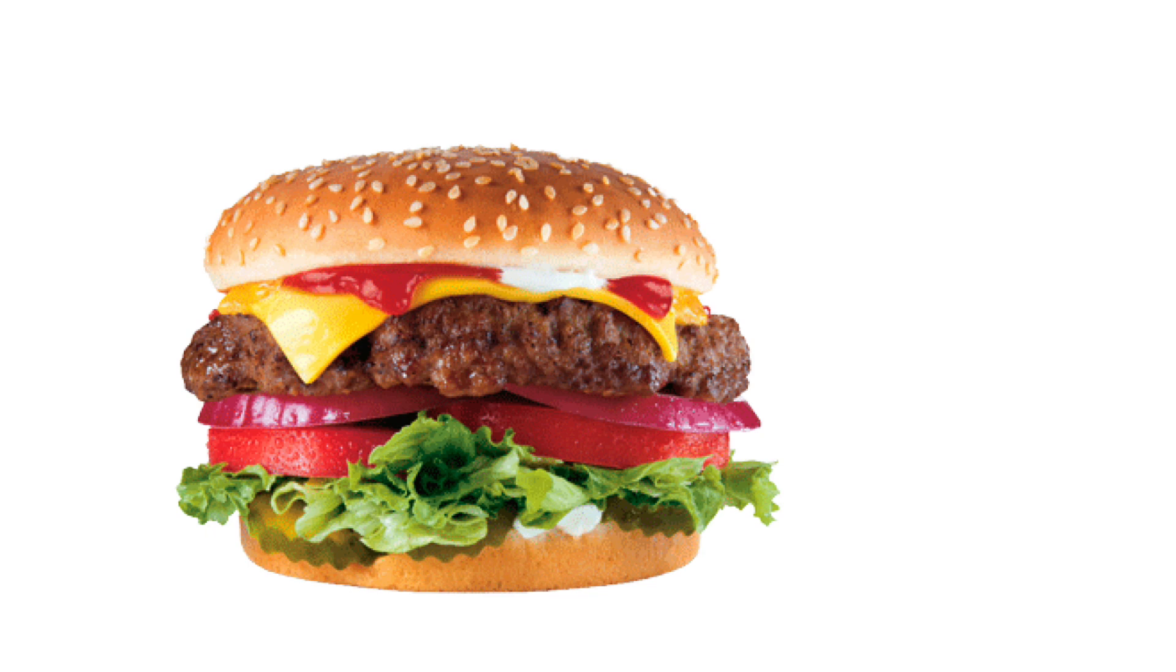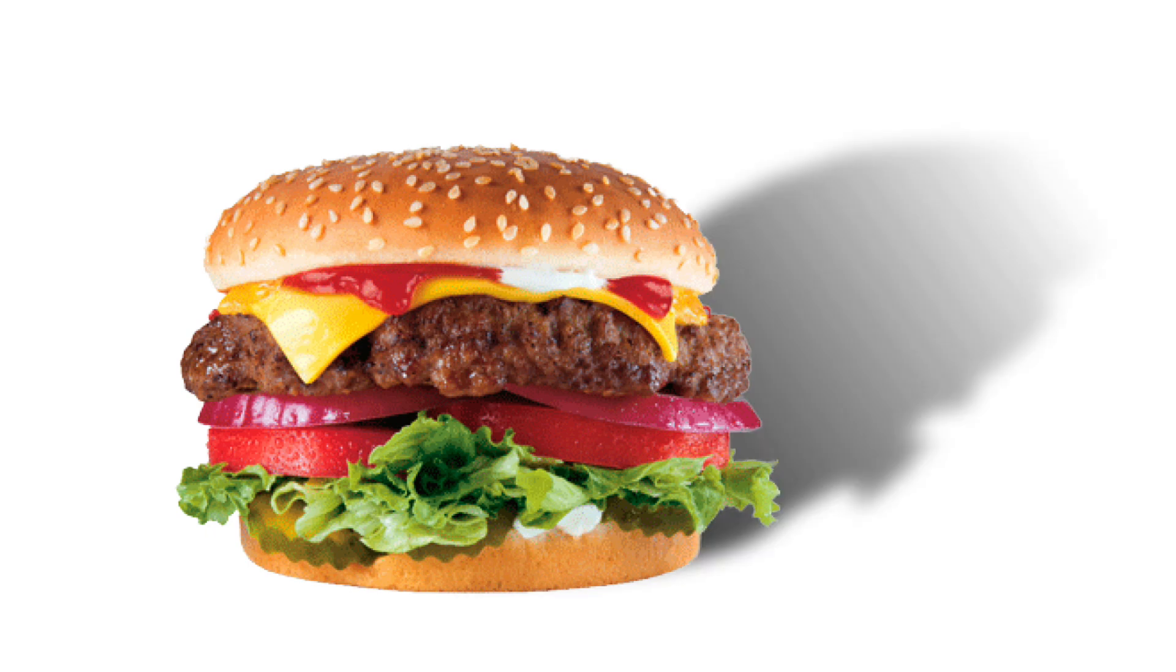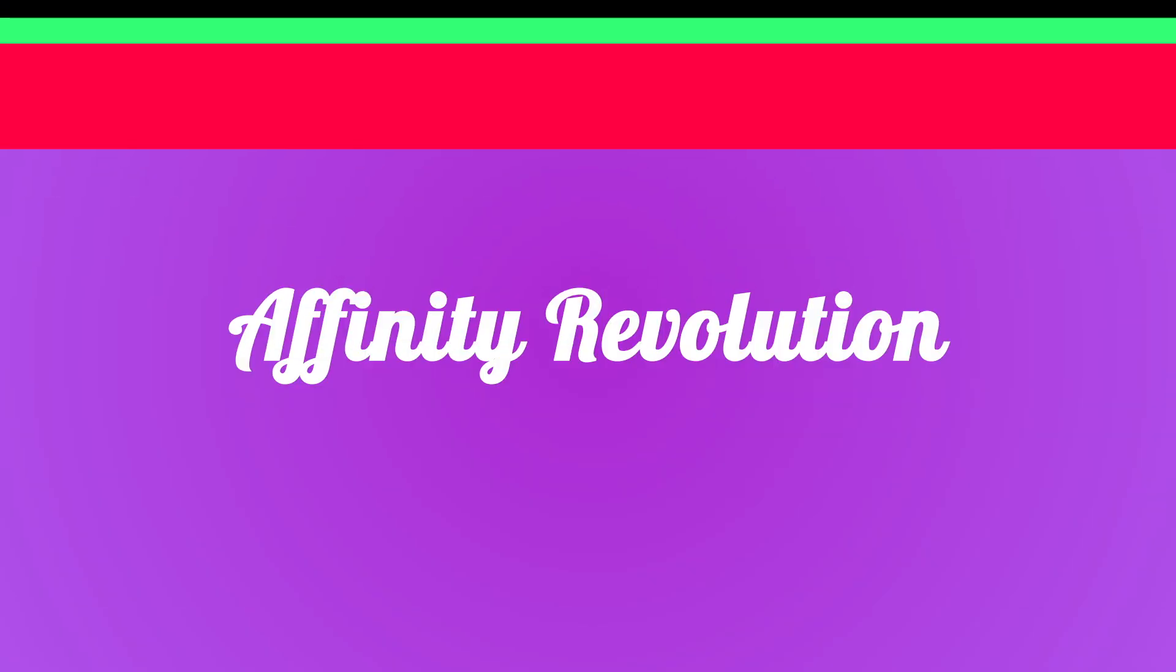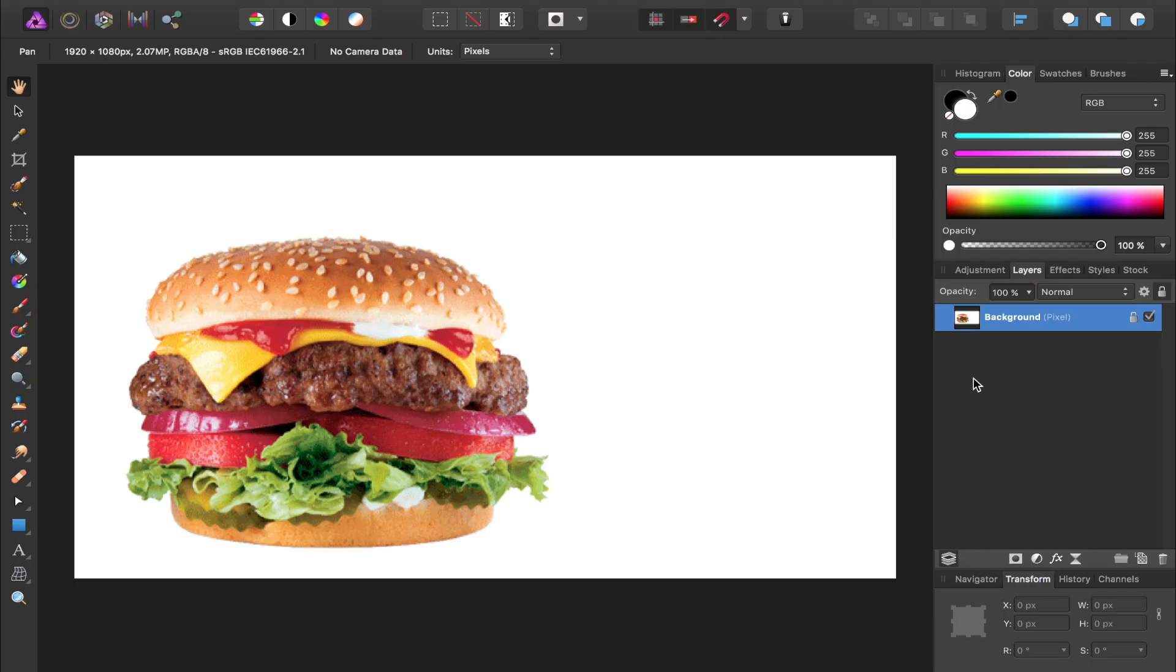Today we're going to take this hamburger and give it a realistic shadow. Hello and welcome to an Affinity Revolution tutorial. In this tutorial we're going to learn how to make realistic shadows.